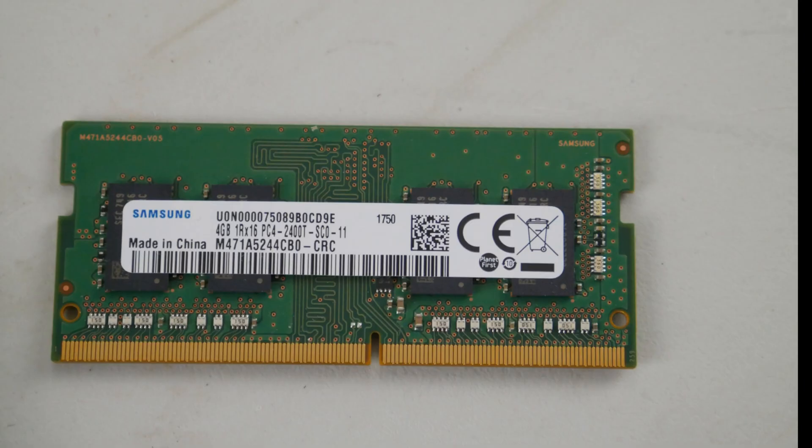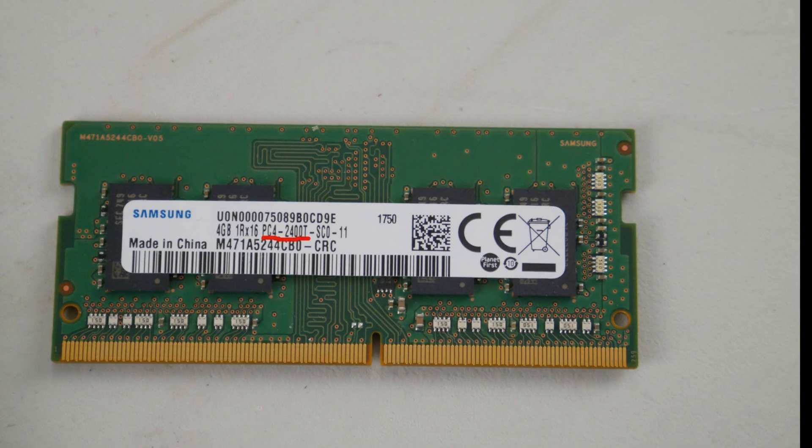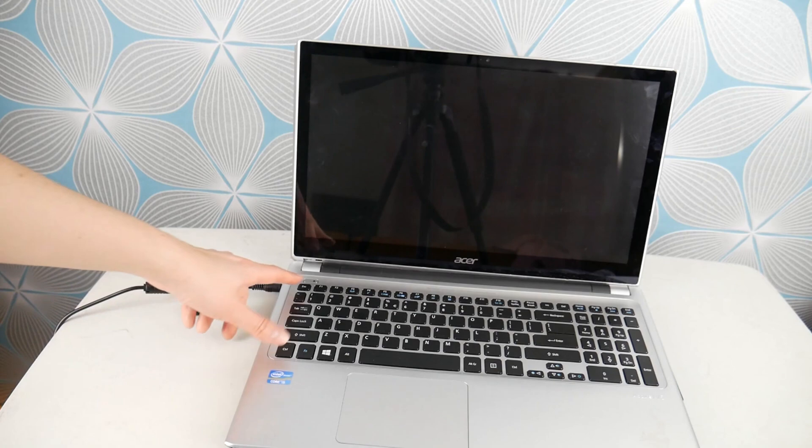We have down below in the description links to replacement RAM that will bring you to Amazon if you need suggestions. How you match them up is this code right here. It'll say something like PC4-dash-number or PC3-dash. That is the part number you're looking for.